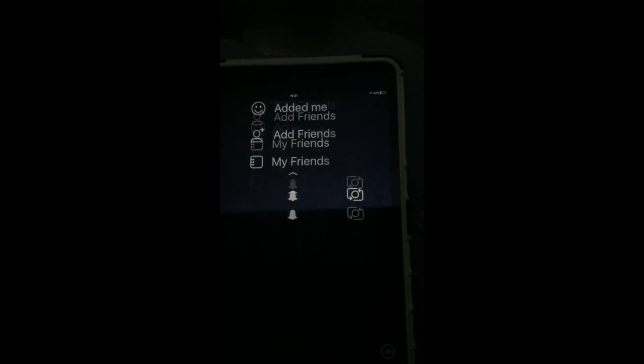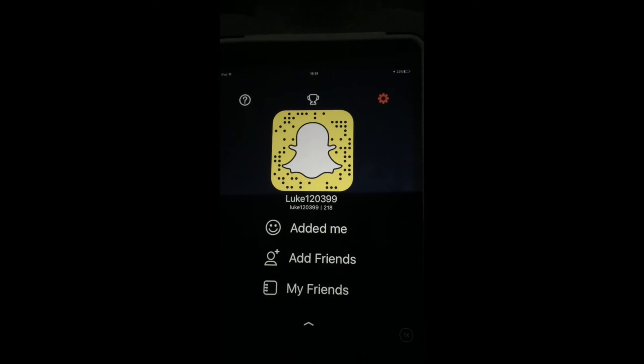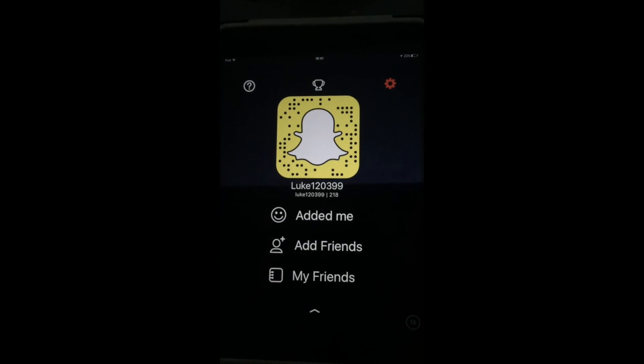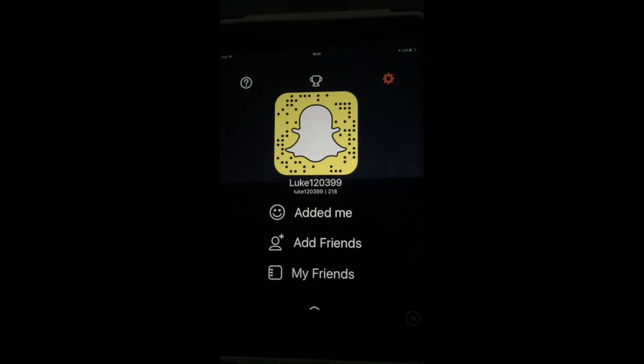And also when a new video comes up, you'll be the first to find out. So please add me on Snapchat, it's Luke 1203 99. Thank you guys, thank you.